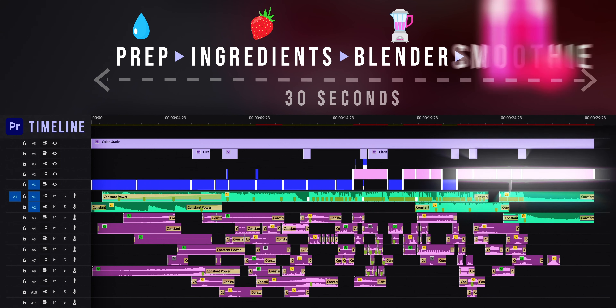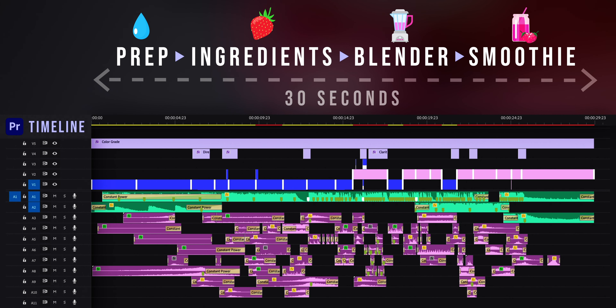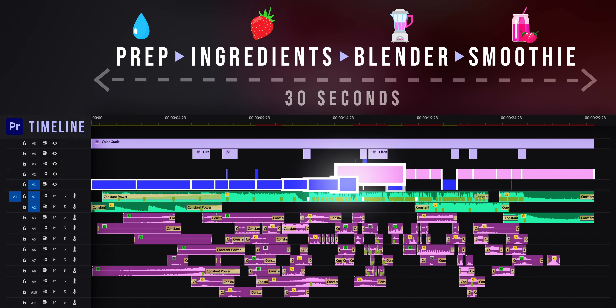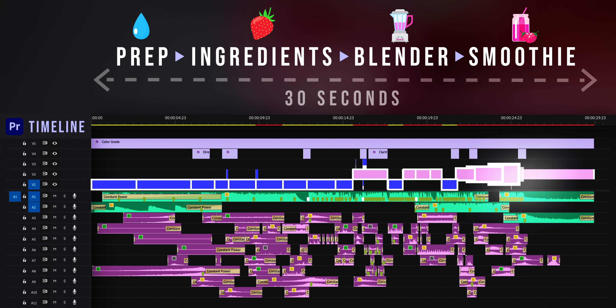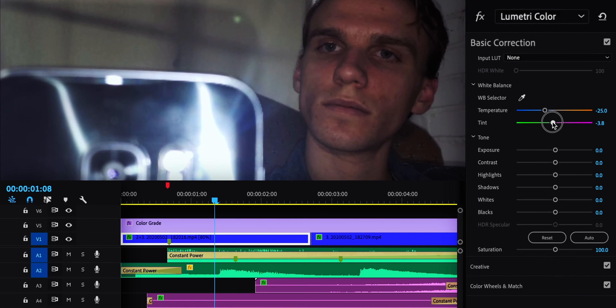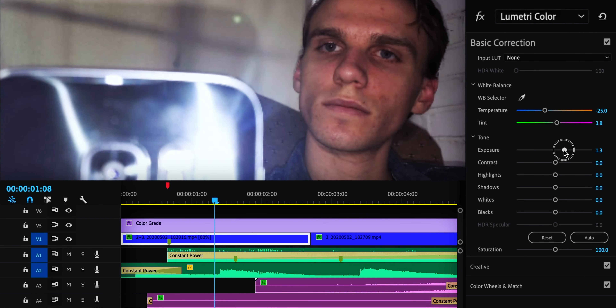With the broader story figured out, I spent much more time thinking about the flow between individual shots. The sequence starts and ends with me in the chair, and in editing, right away I noticed how bad the colors looked.